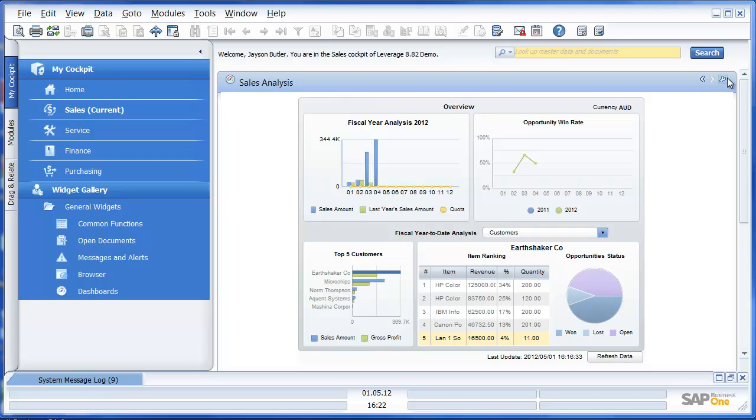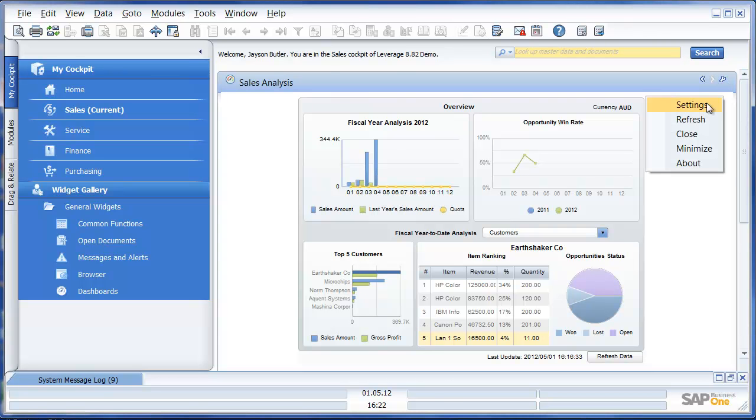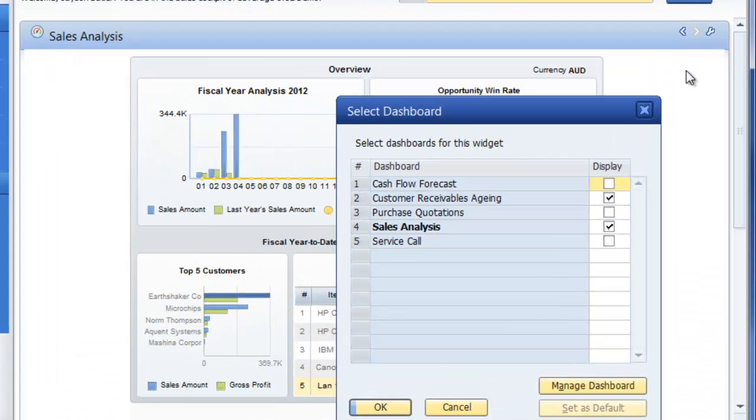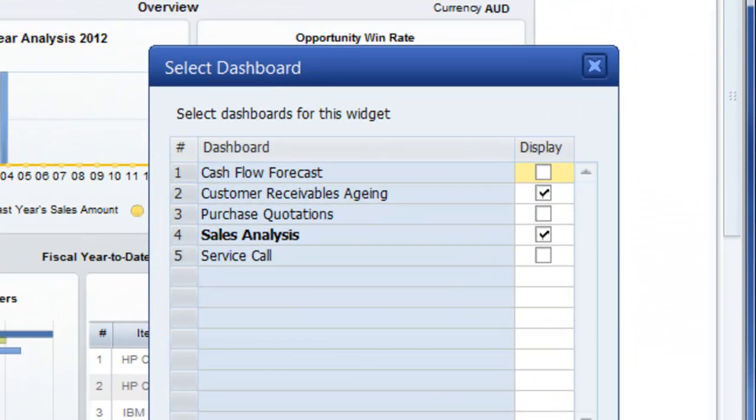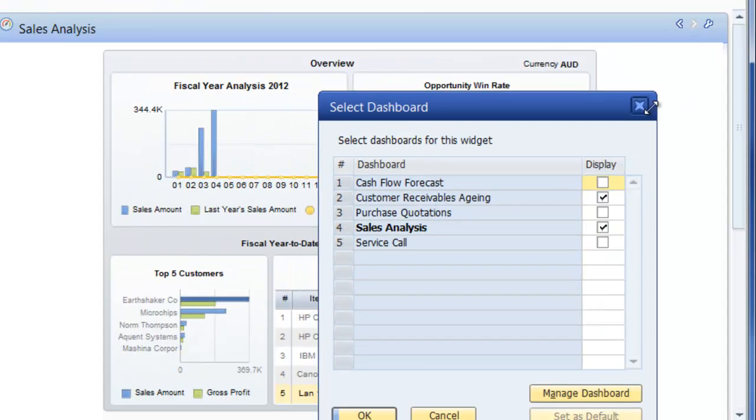Within Release 8.82 of SAP Business One there are a number of standard dashboards available, including Cash Flow Forecast, Customer Receivables Aging, Purchase Quotations, Sales Analysis, and Service Calls. Of course we can also create our own dashboards based on our user-defined KPIs.